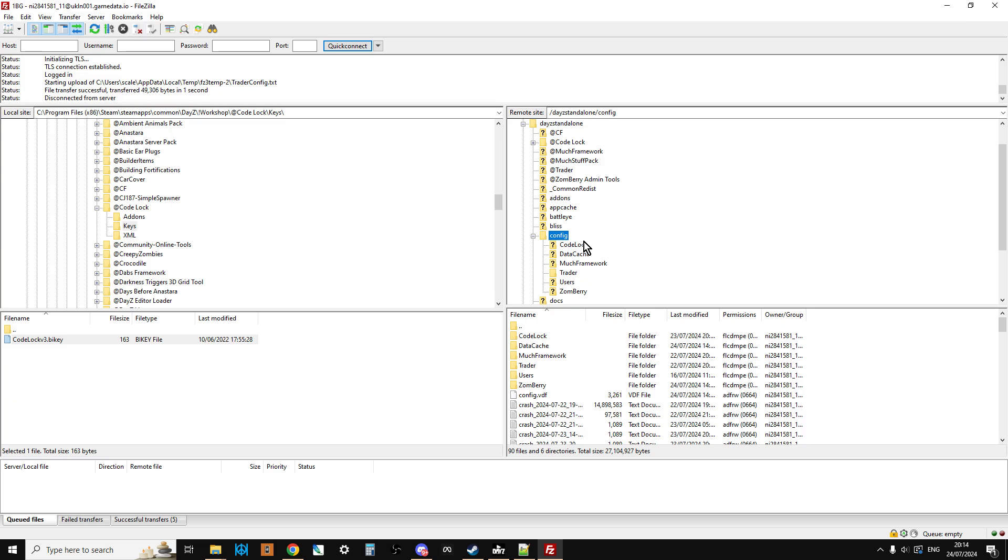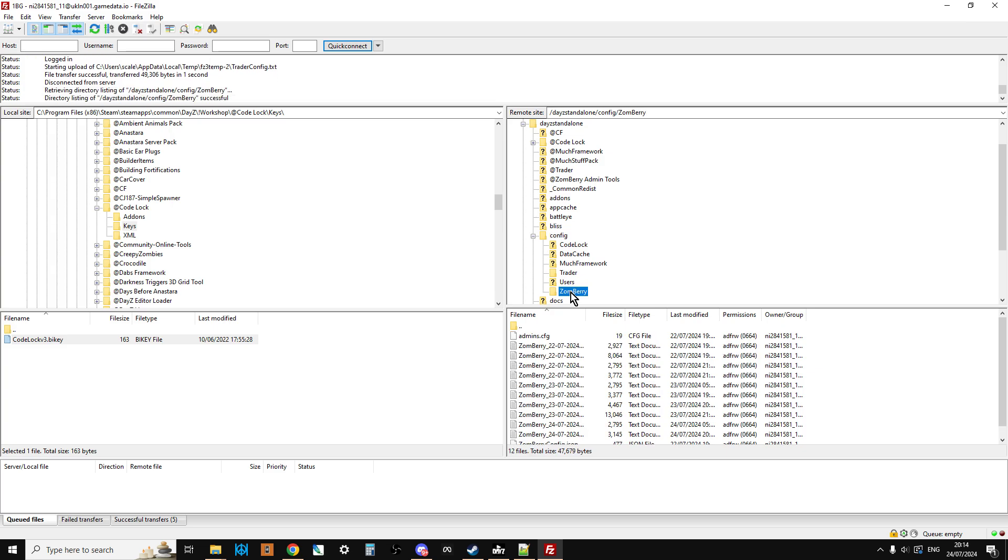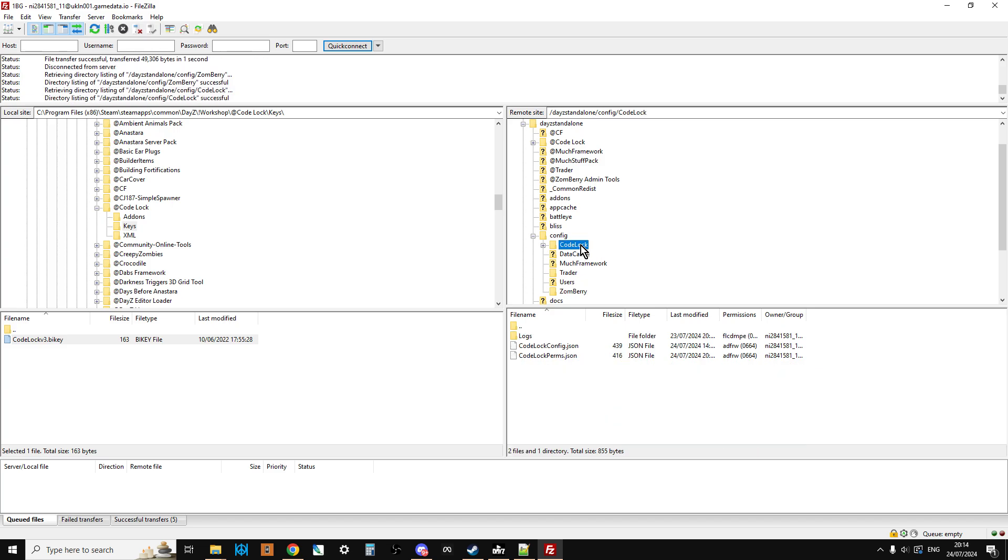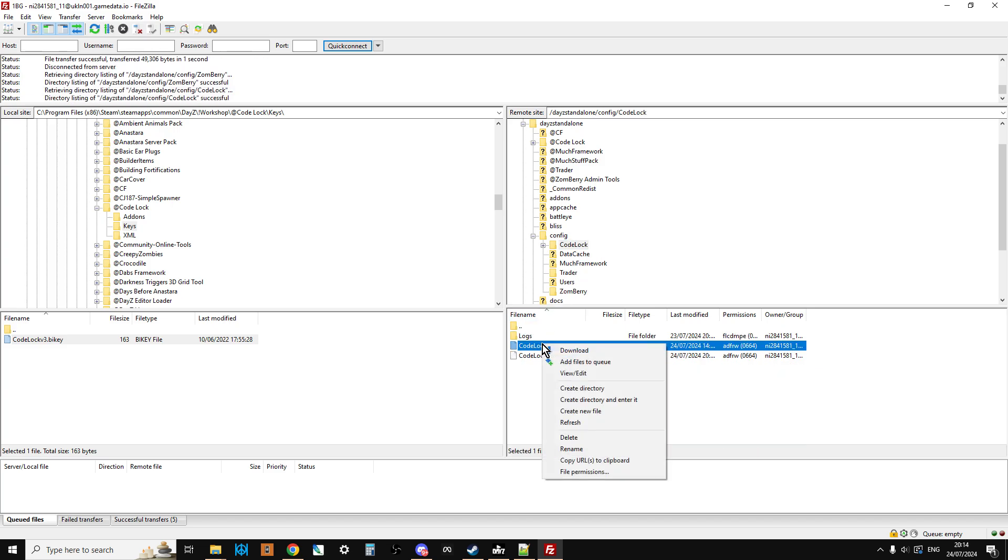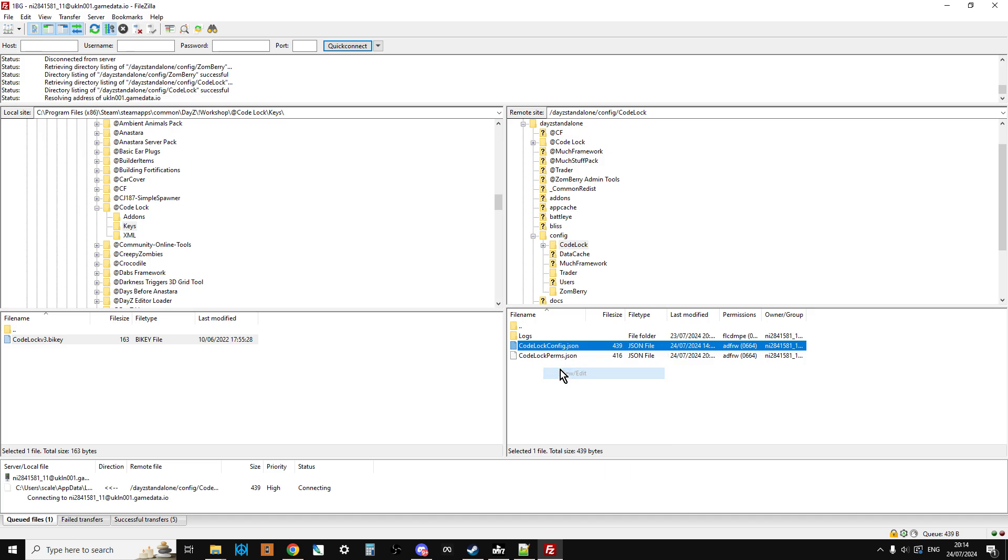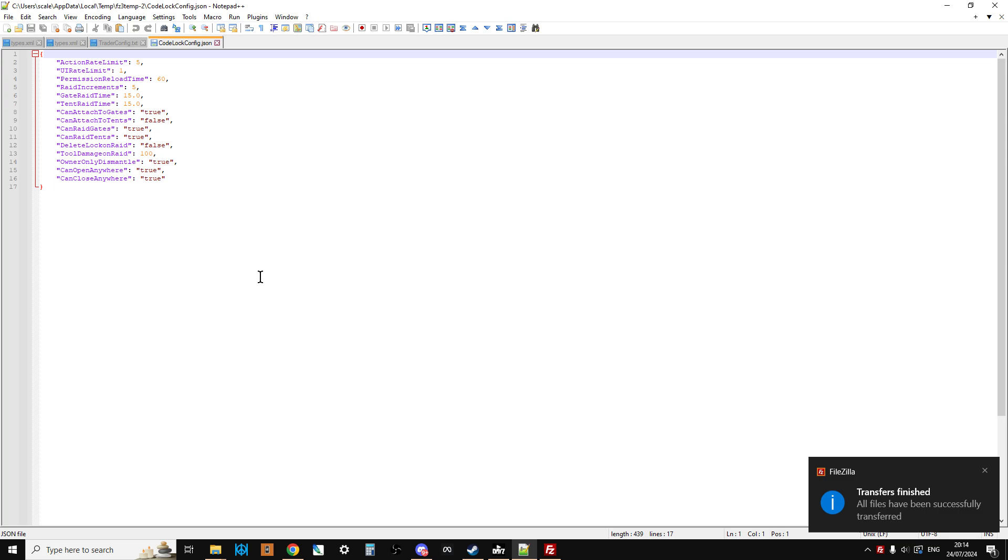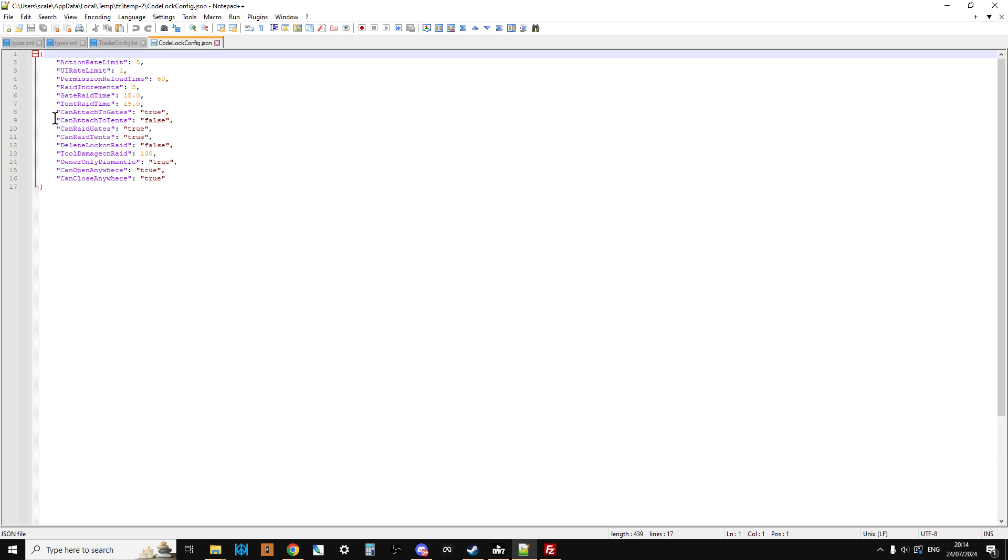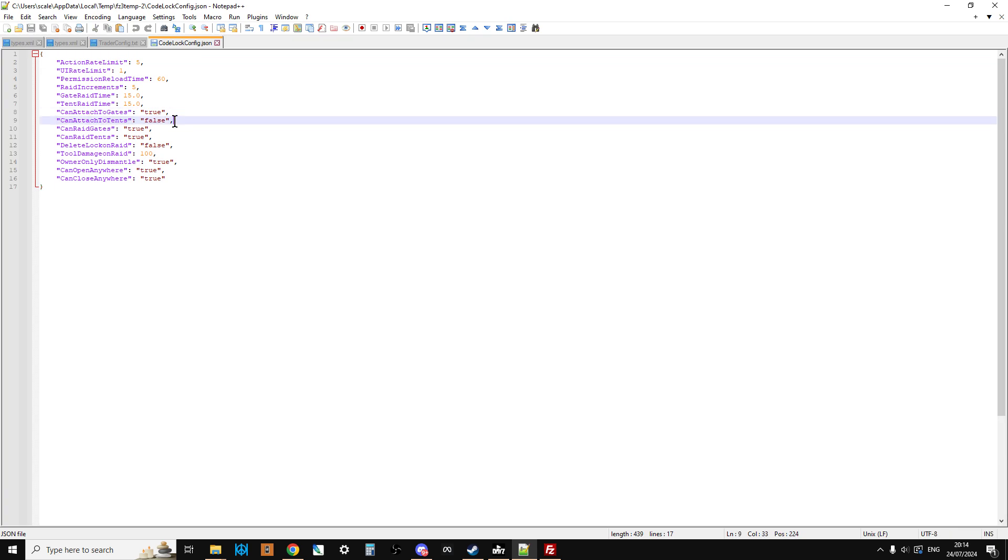For example this is where the trader mod keeps the files where it knows how much things cost. This is where the zombie admin mod keeps the steam IDs of the people who can be admins, that sort of stuff. So with Code Lock, if we go into Code Lock, we have CodeLockConfig.json. So if we view edit this, what we can see when it pops up, there's different things that we can set in here.